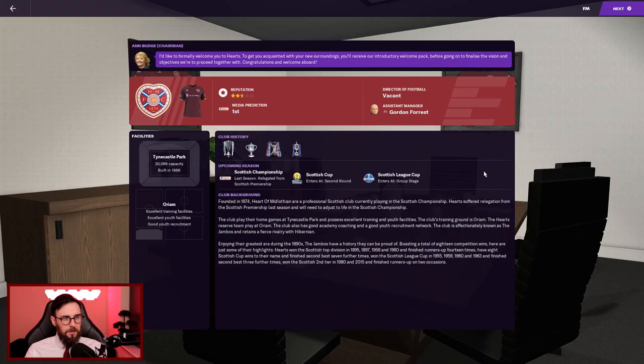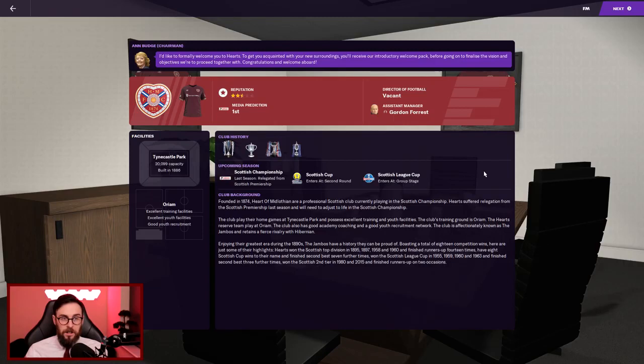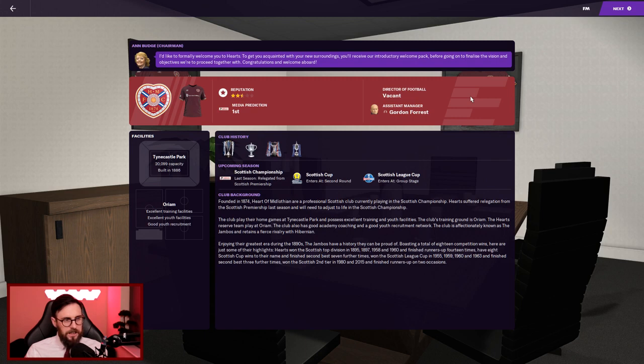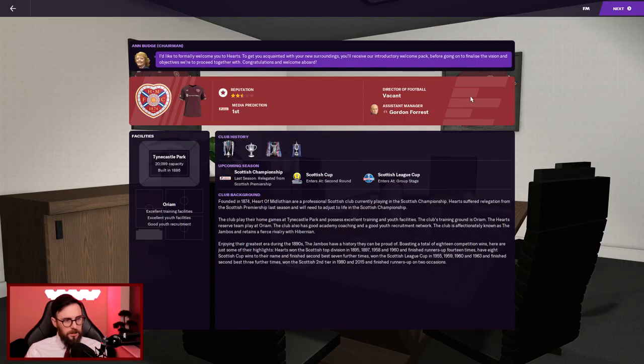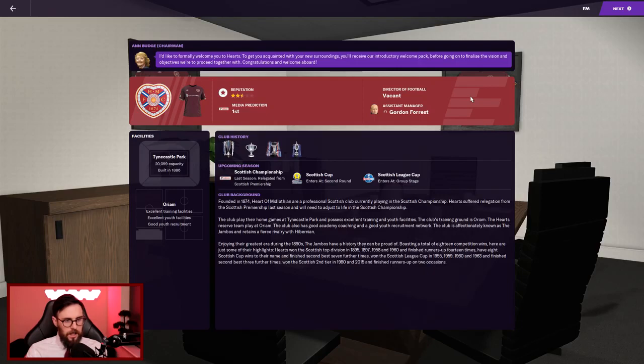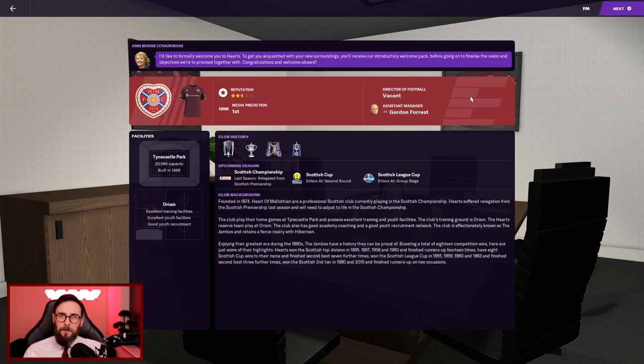Reputation wise we're two and a half stars. Major prediction is first. We haven't got a director of football. I like to play with a director of football, especially for the signings. My assistant manager is Gordon Forrest. Facilities is Tynecastle, just over 20,000, built in 1886. Training facilities are excellent, youth facilities are excellent, and good youth recruitment. They were founded in 1874. Hearts enjoyed their greatest era during the 1890s, the best part of 130 years ago. Doesn't really bode well. We've got to turn that around sharpish.